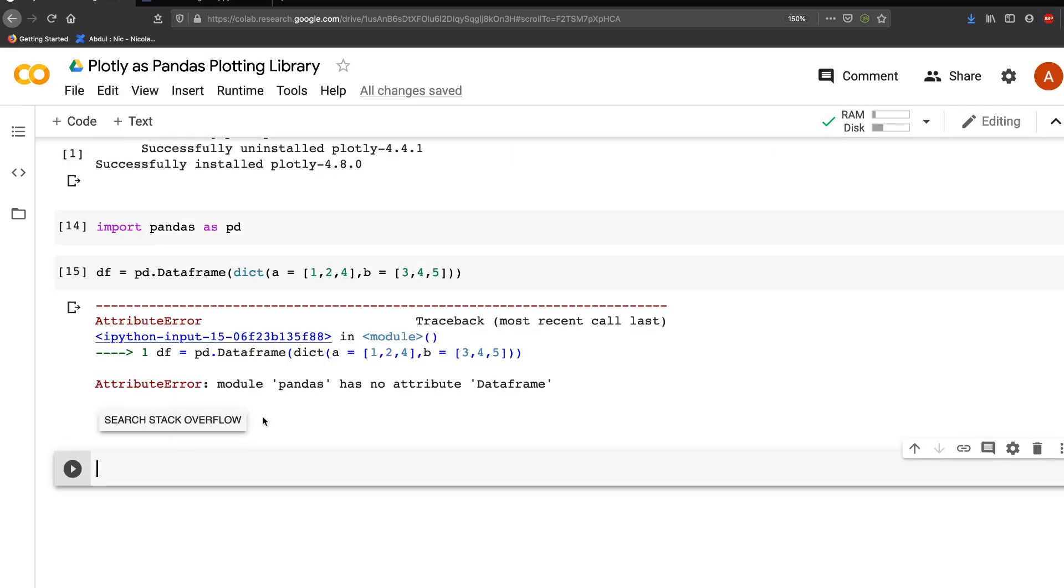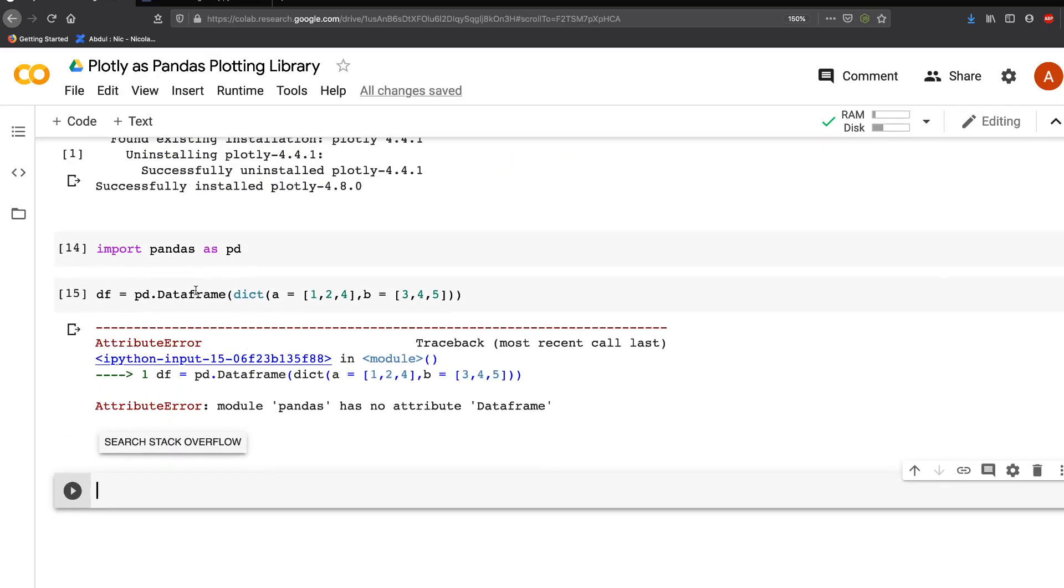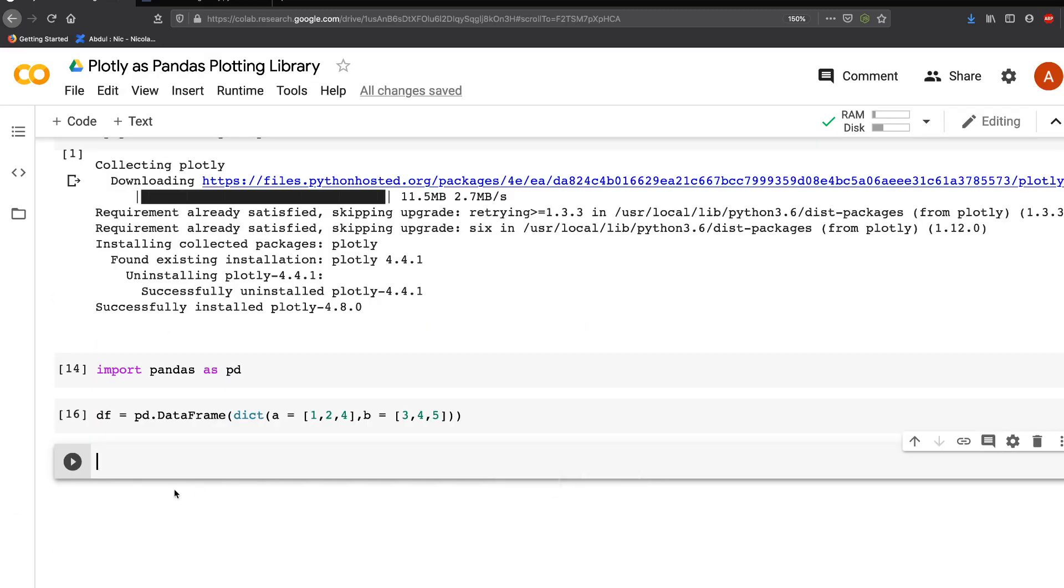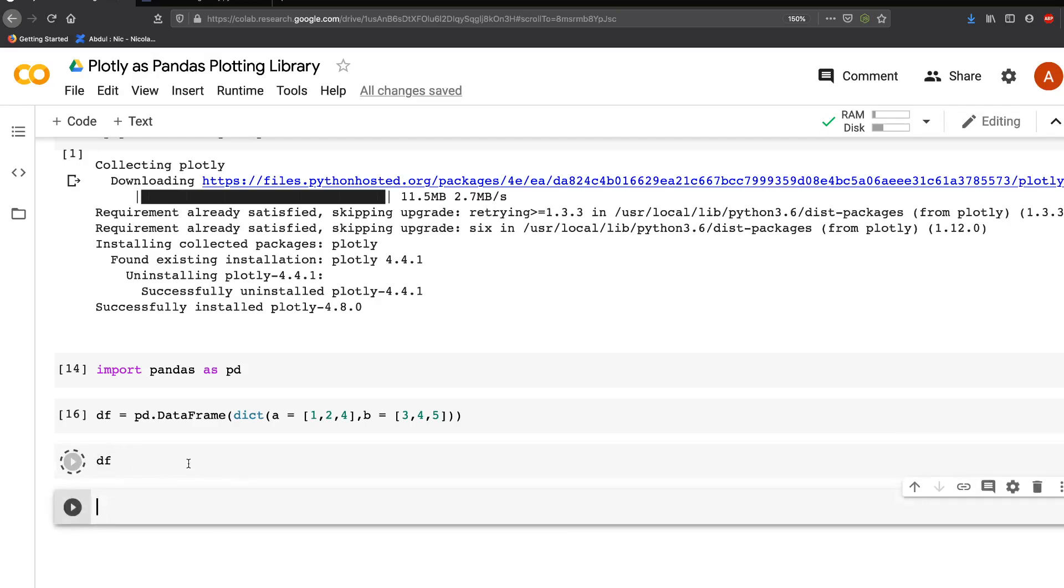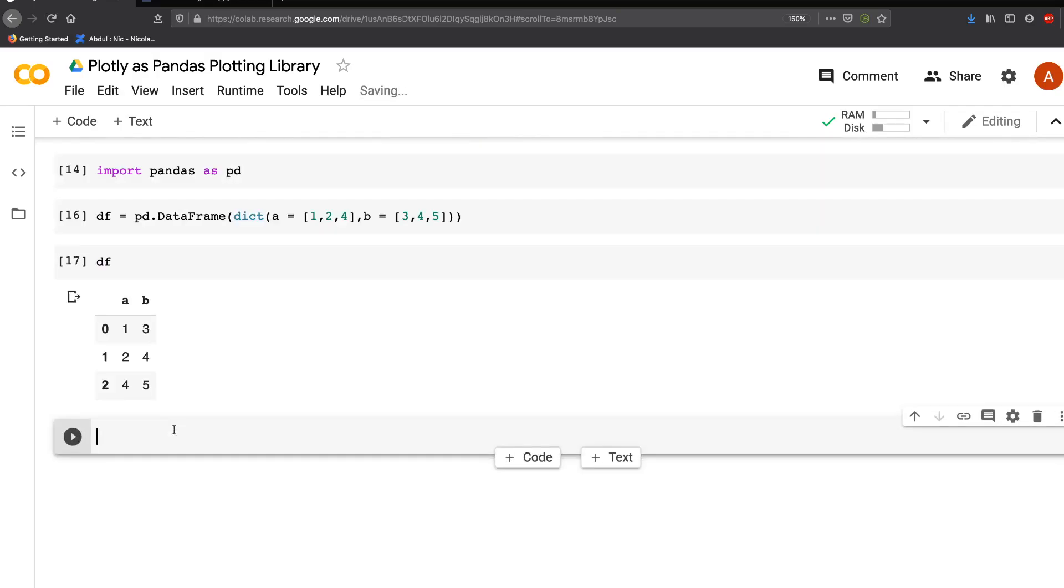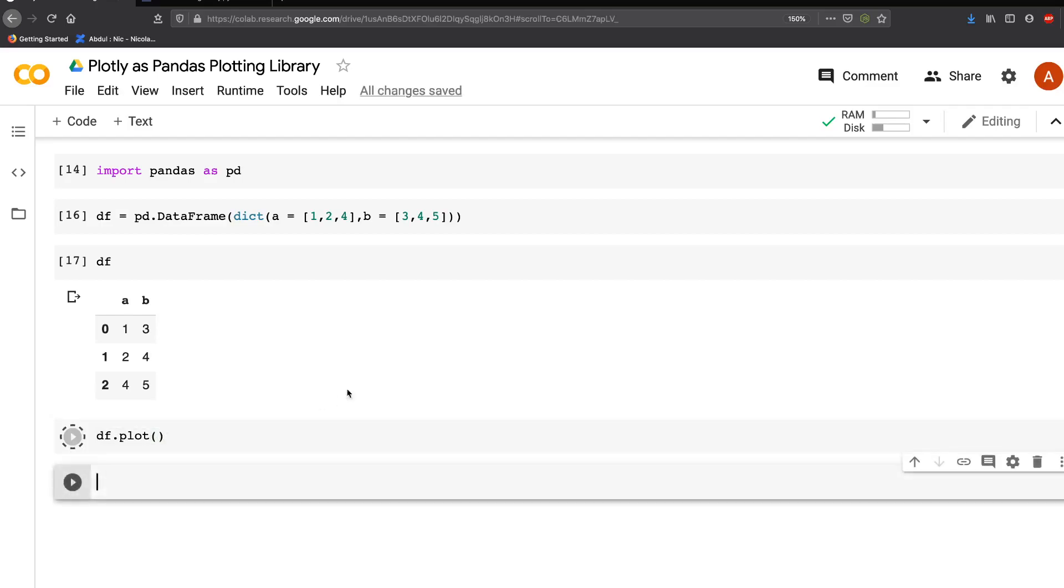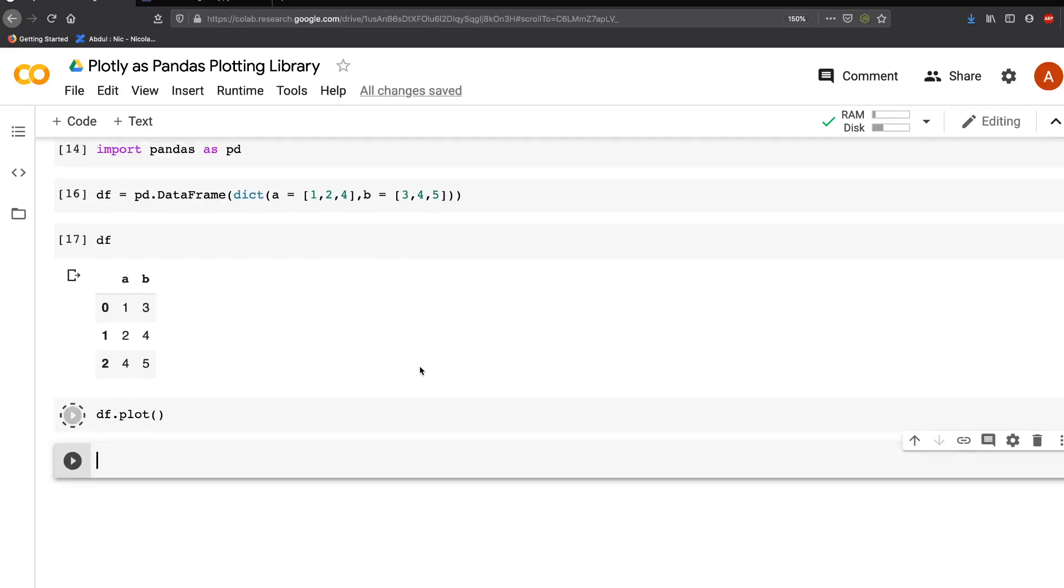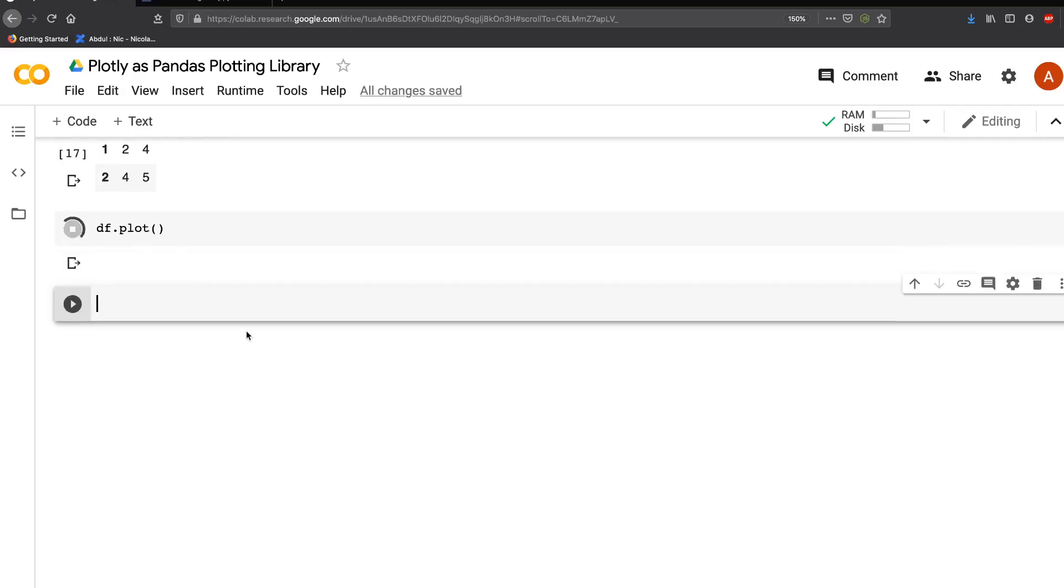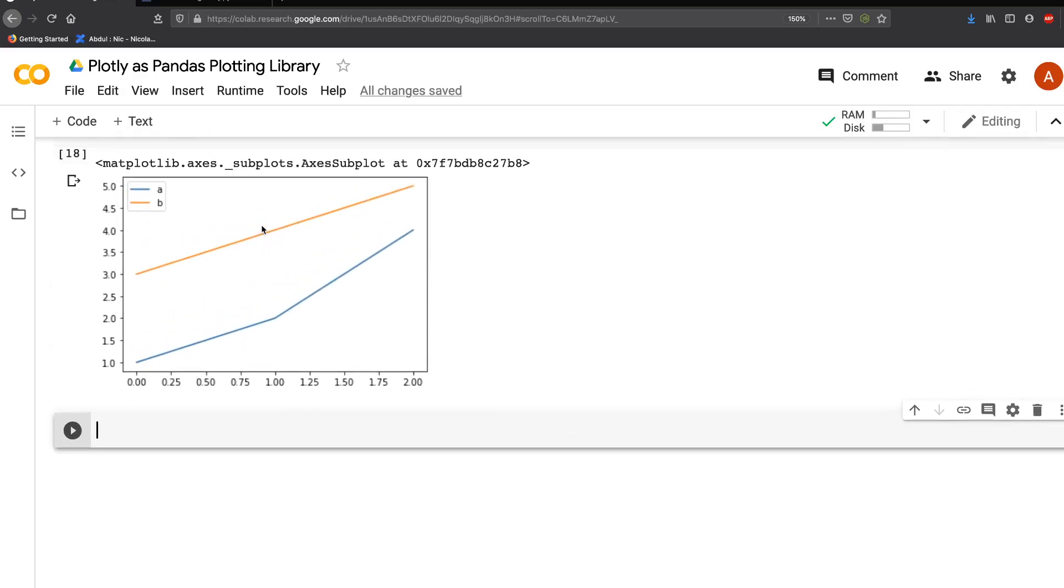pd.DataFrame - I missed the capital F. Your dataframe is ready. When you say df, your dataframe displays. When you say df.plot and execute it, you get a Matplotlib-based plot. You got a static plot, right?